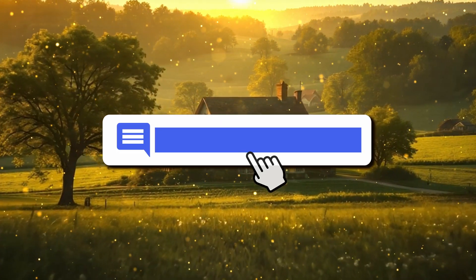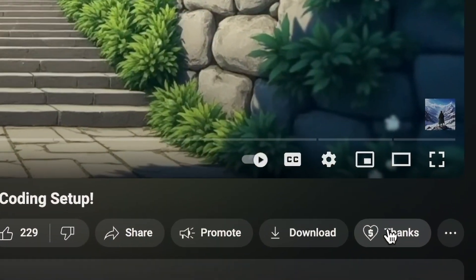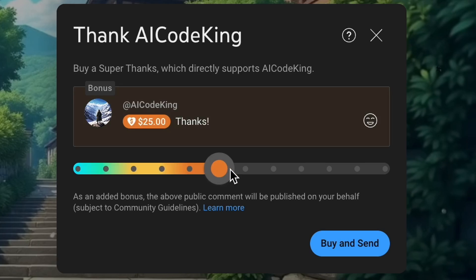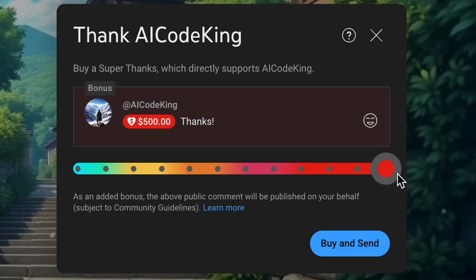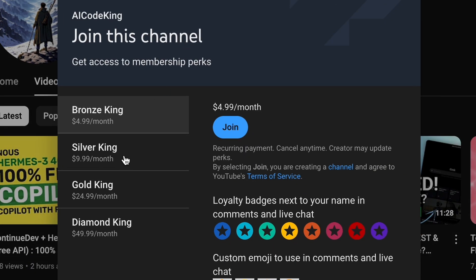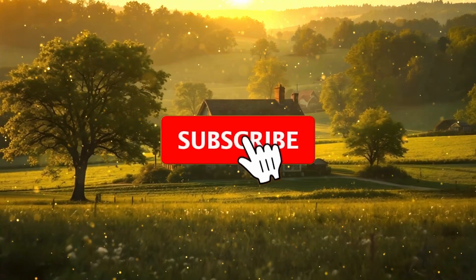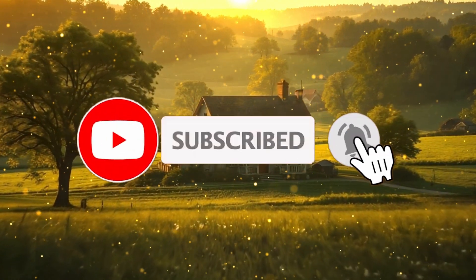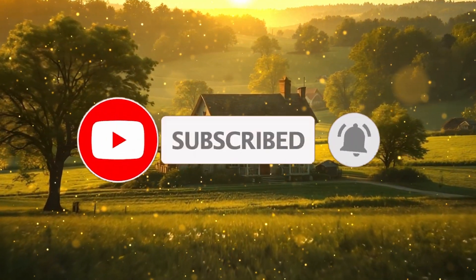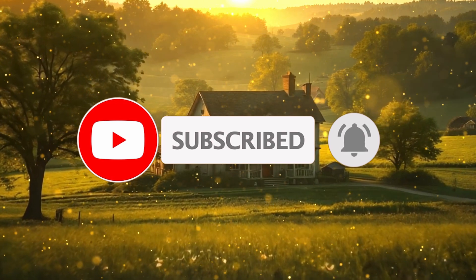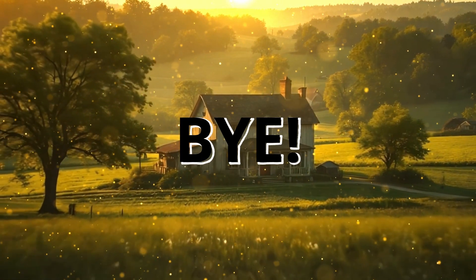Anyway, let me know your thoughts in the comments. If you liked this video, consider donating to my channel through the super thanks option below, or you can also consider becoming a member by clicking the join button. Also give this video a thumbs up and subscribe to my channel. I'll see you in the next video. Till then, bye.